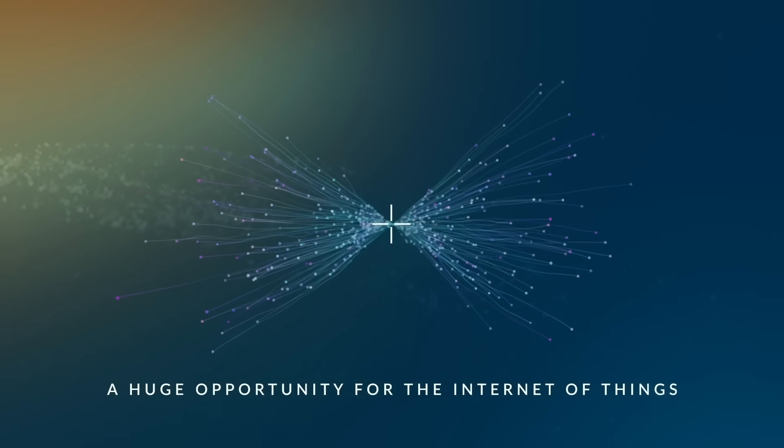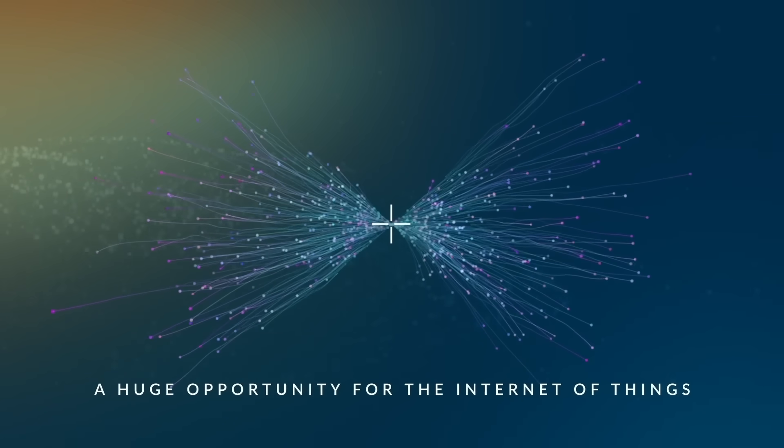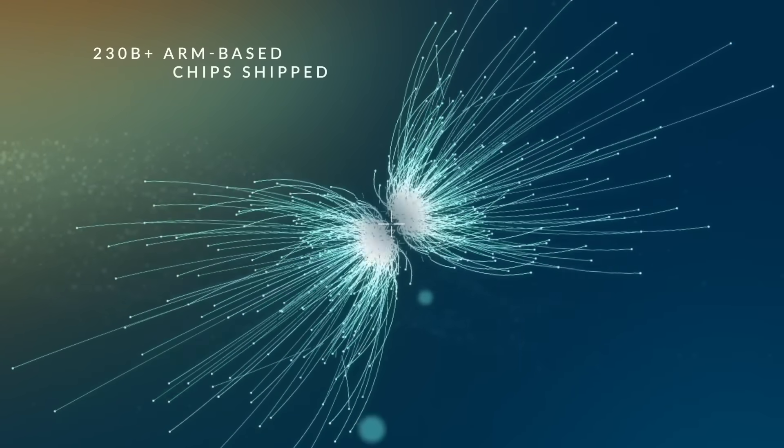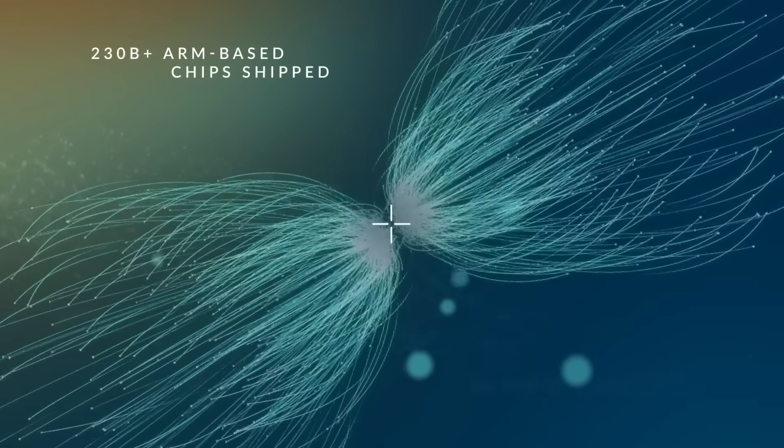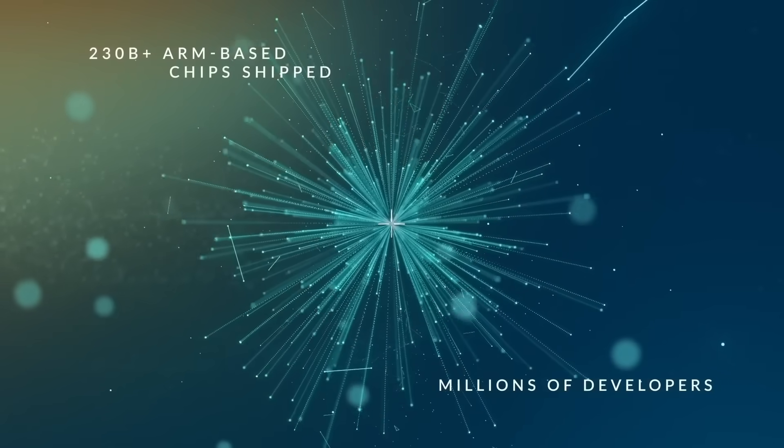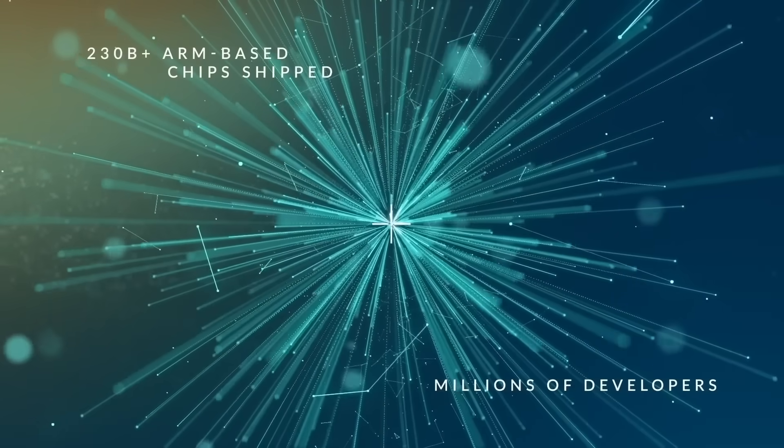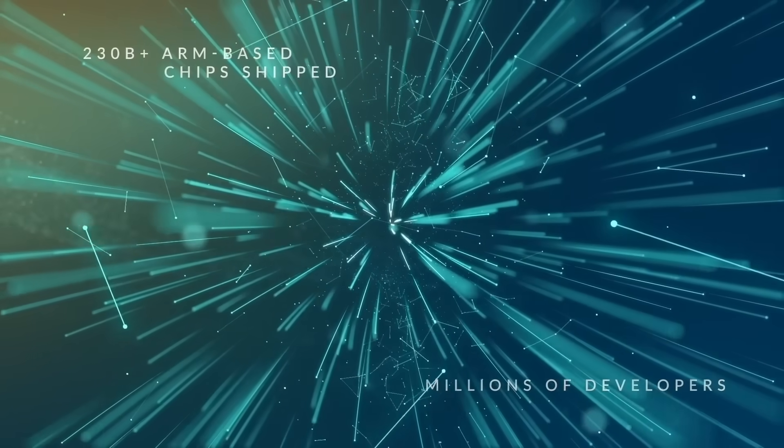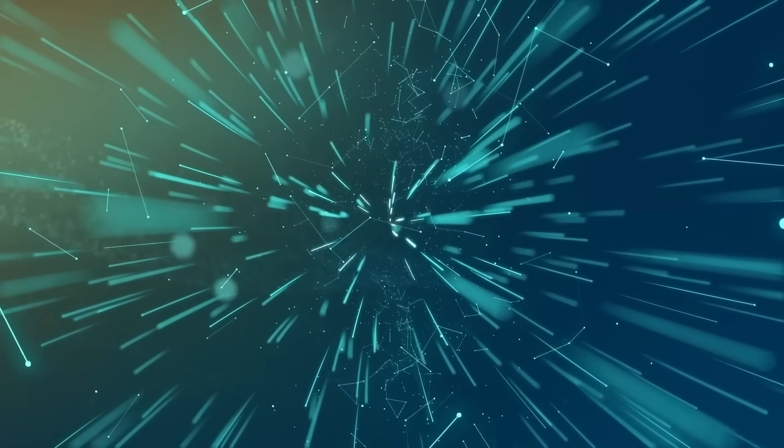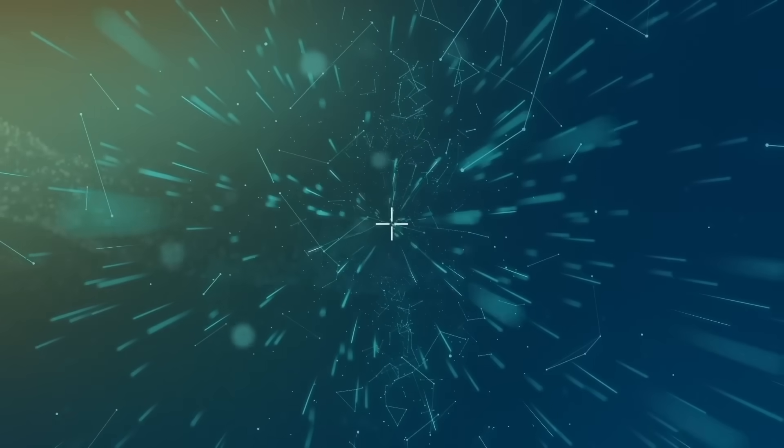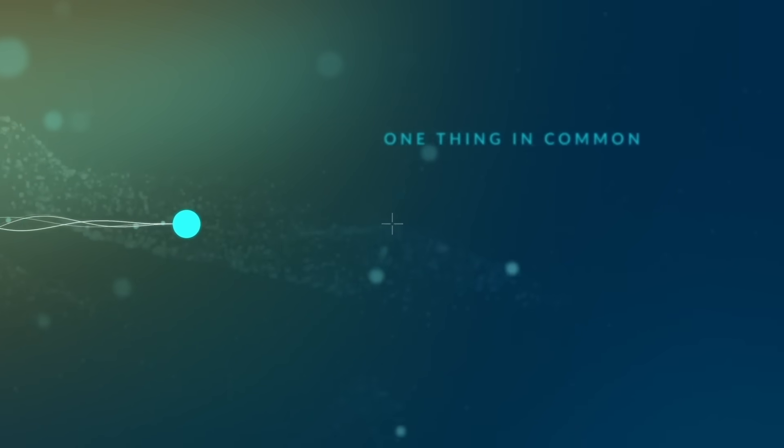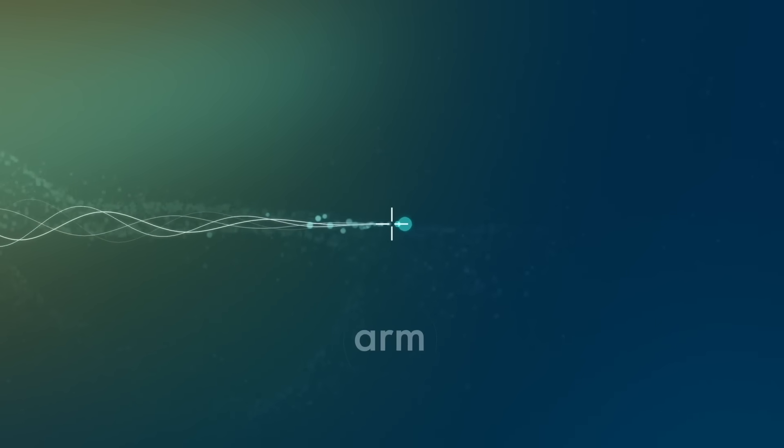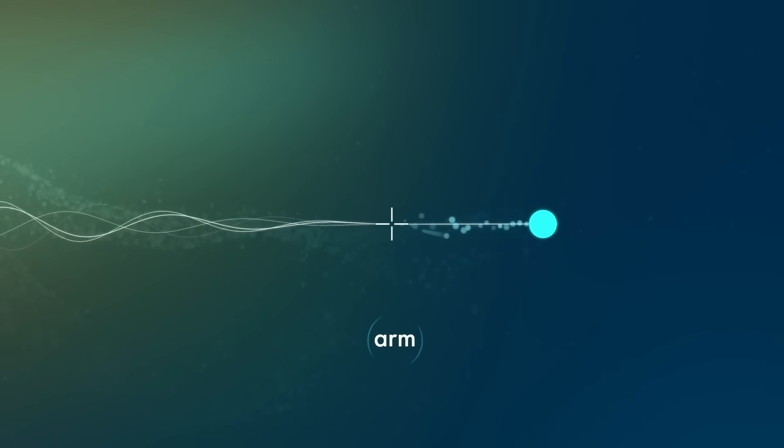There's a huge opportunity for the IoT. Billions of processors, millions of developers, across multiple disciplines, brought together by an ecosystem of innovation. With one thing in common, ARM.